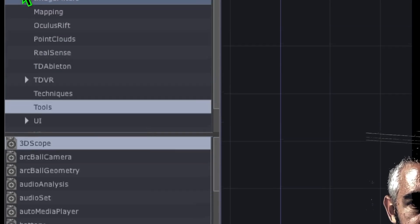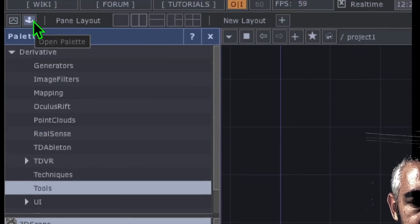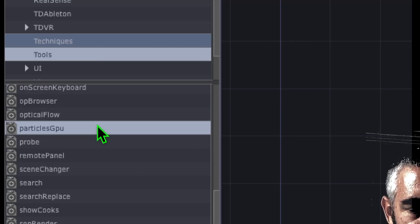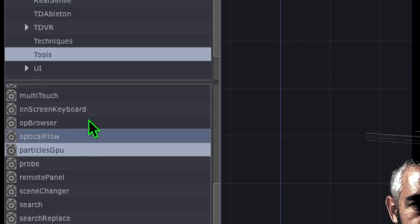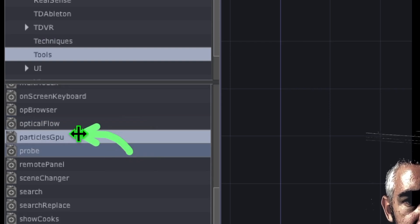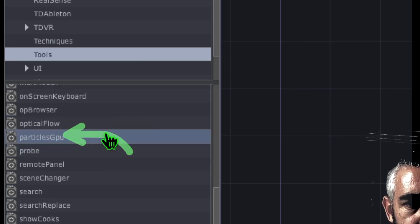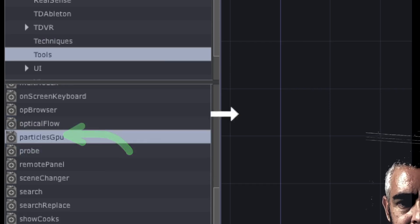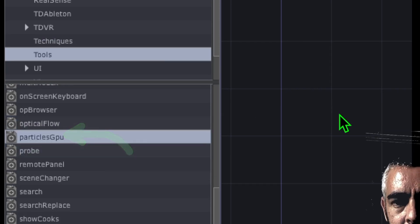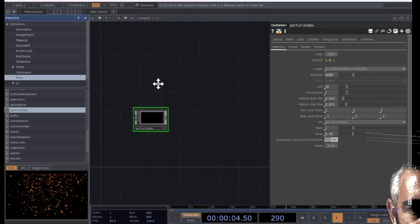If you don't have the palette open, you can click on this button right here to open the palette. Once you have that palette open, you just want to scroll down until you find Particles GPU. Then from Particles GPU, you want to click on that, drag it, and drop it in the grid area right there.